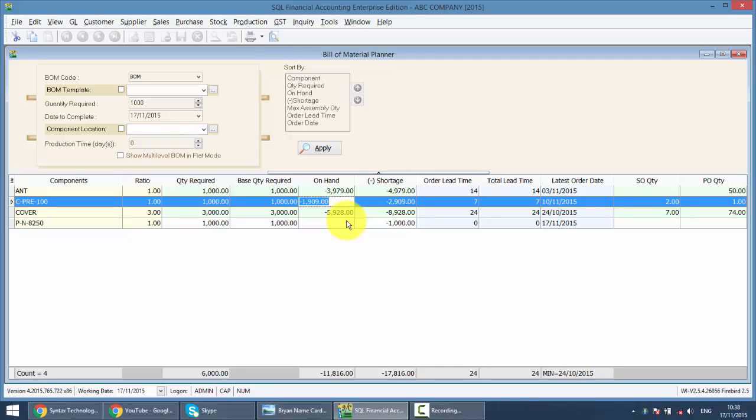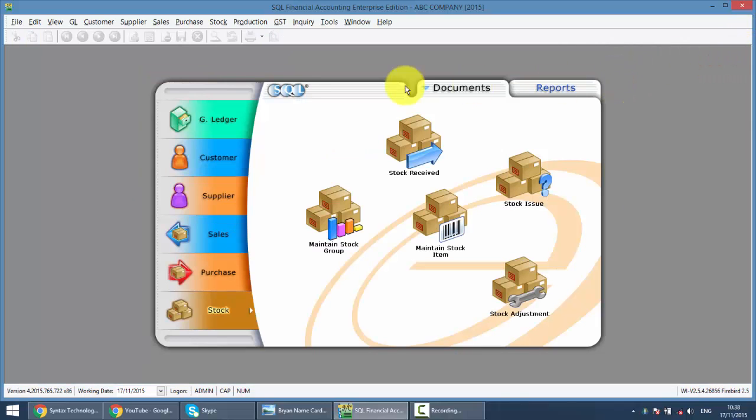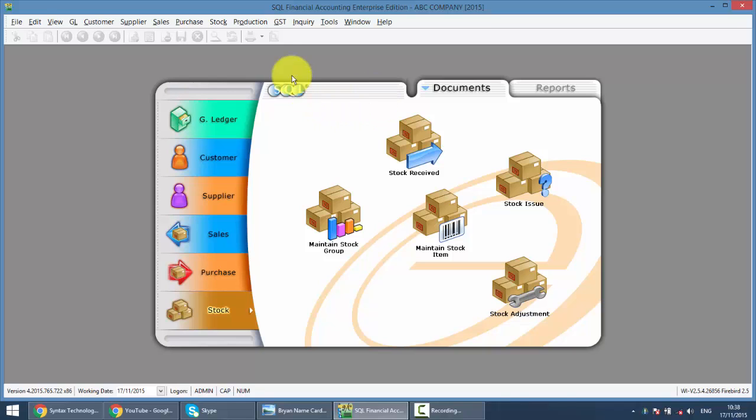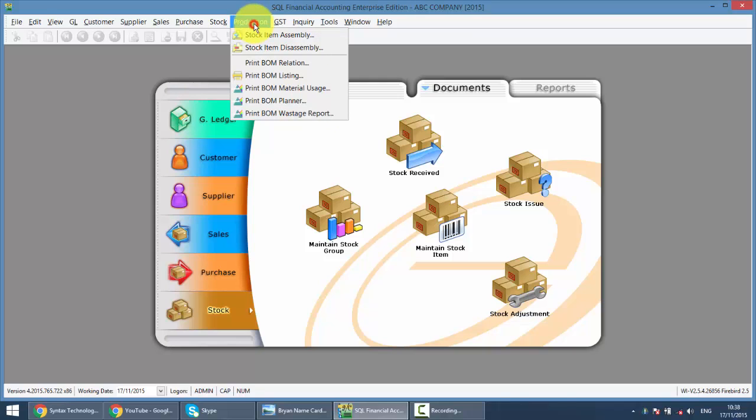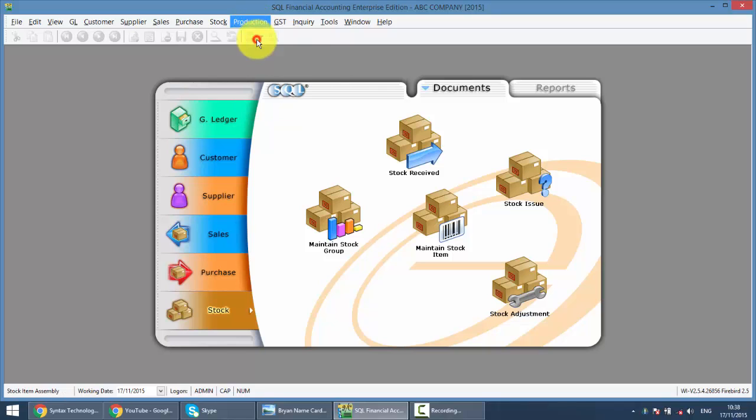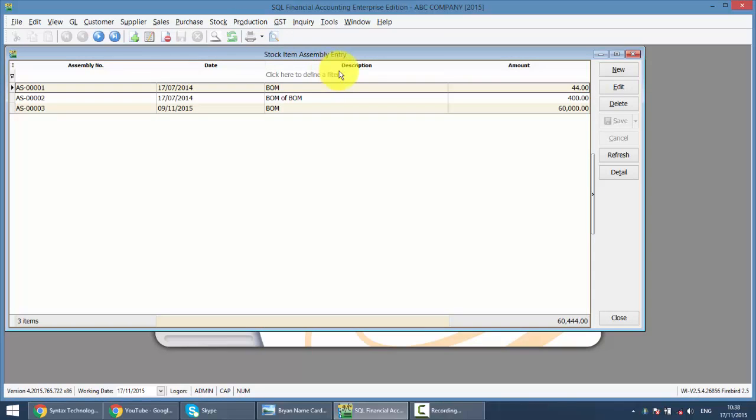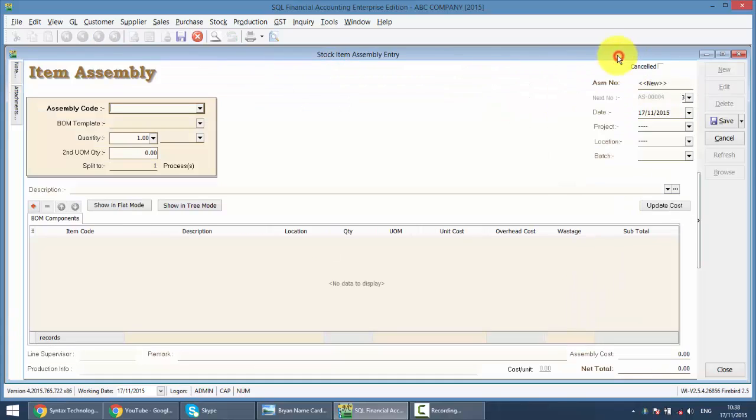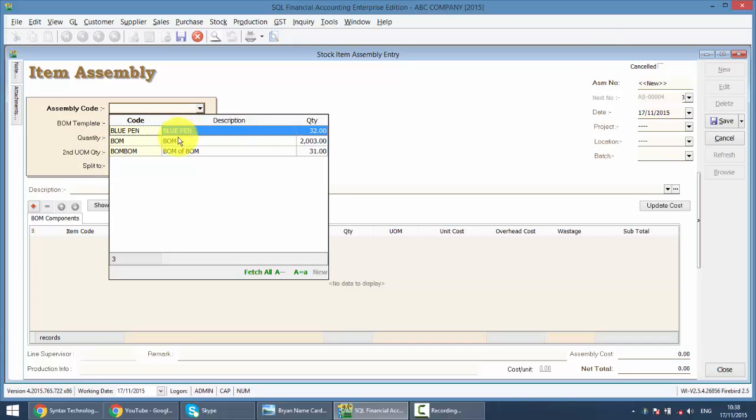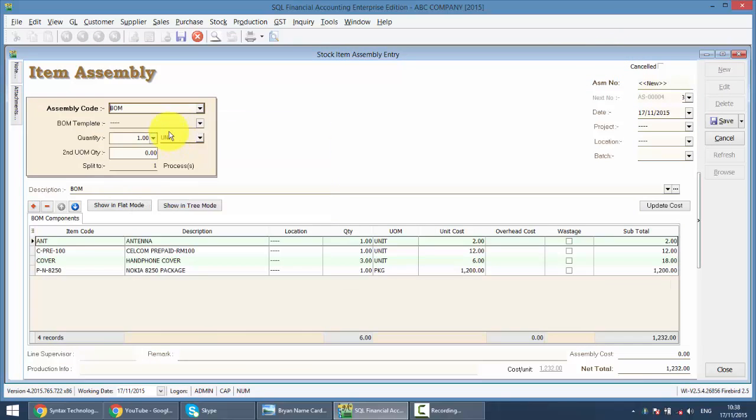So assuming you do the purchasing part and you receive the raw material, then you need to do the assembly. So what you do, just go to production, go to stock item assembly. Go to new, now we are doing assembly now. So you want to assemble this item, VOM, how many quantity, 1,000.